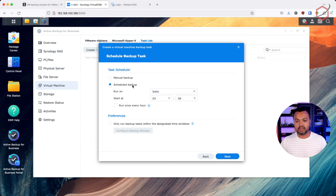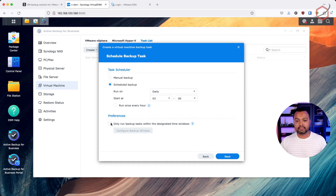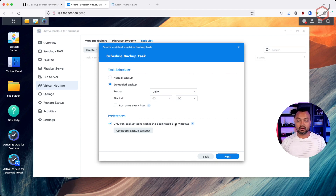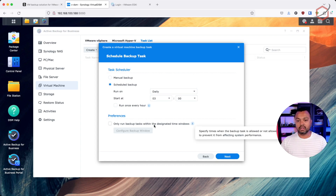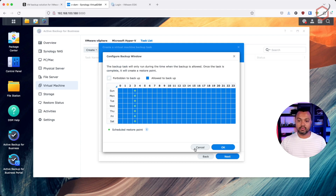Now I can set up a schedule. I'll leave it at daily — but depending on your business needs, you can run it every hour if you want. We also have backup windows, so if you only want the backup task to run during the night when the office is closed and no one is using the application, you can define a specific time slot and specify when backups need to run.